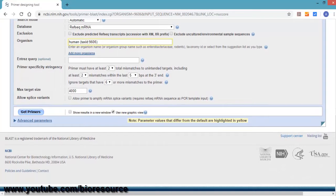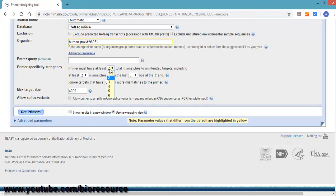There is primer specificity stringency. You can play around with multiple combinations to get better binding primers or more specific primers. For the trial purpose, we will leave this as the default values.